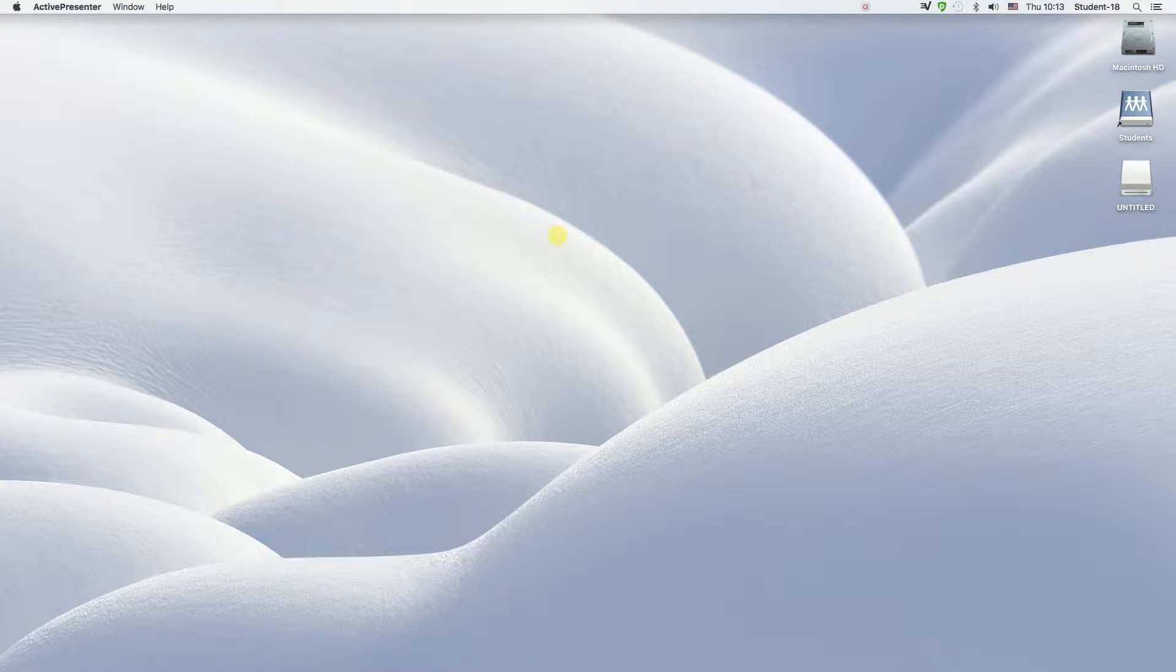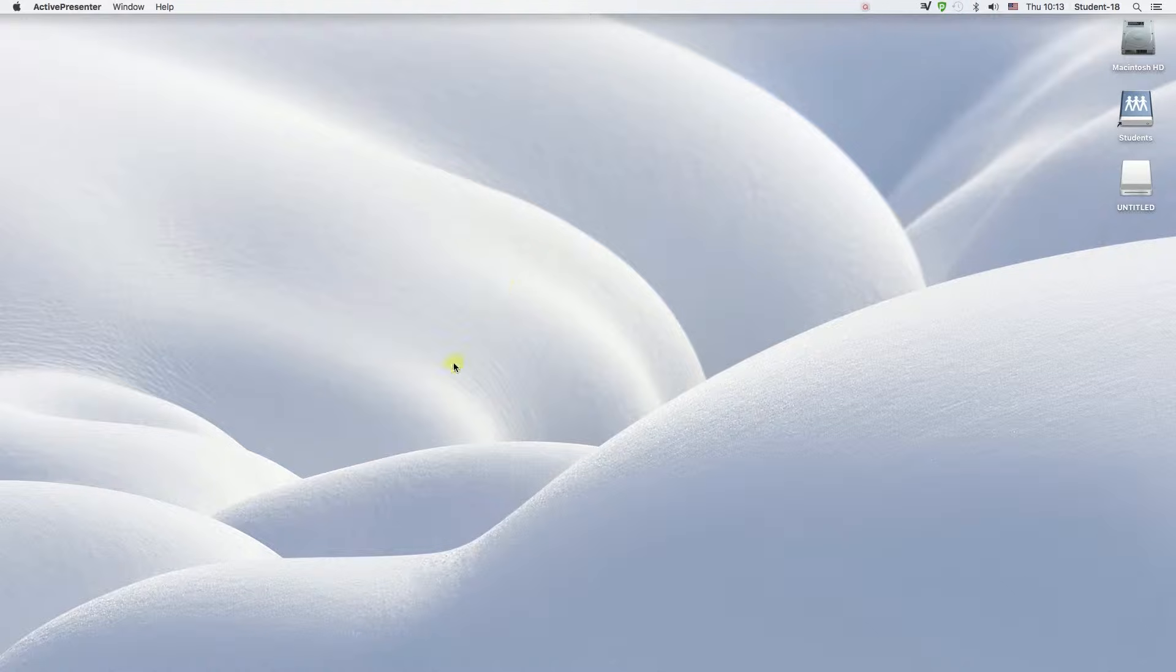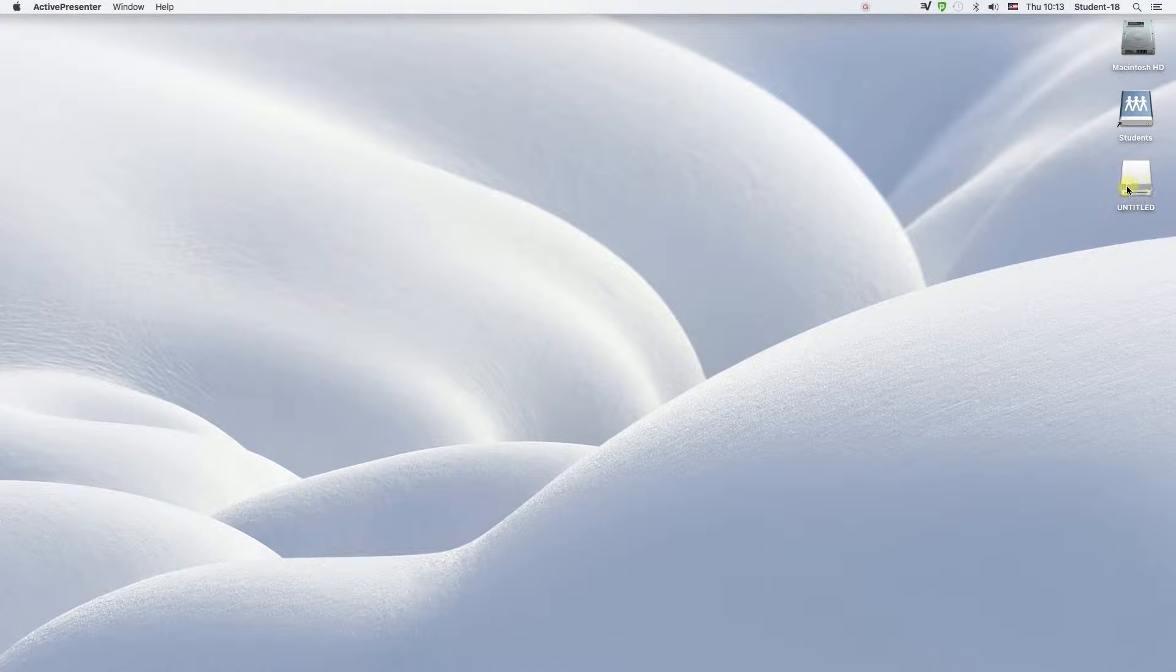FAT32 means that we will be able to use this thumb drive on Windows and on Mac alike. So let's start.